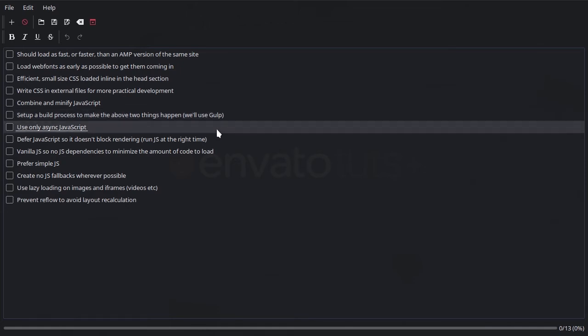Next up, when it comes to JavaScript, we're only going to be using async JavaScript, so asynchronous JavaScript. So in a nutshell, what this means is the way we're going to load our JavaScript is not going to prevent anything else in the page from loading at the same time.